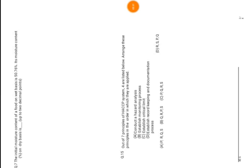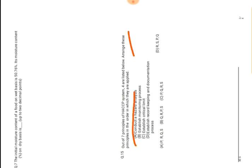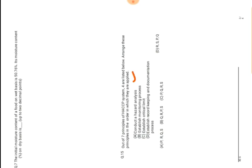Next question: out of 7 principles of HACCP system, 4 are listed below. Arrange these principles in order which they are applied. It's easy—we will get the first. First is conduct a hazard analysis, this is first A. Then establish monitoring process? No, this will not come second. The second will come establish critical limit.